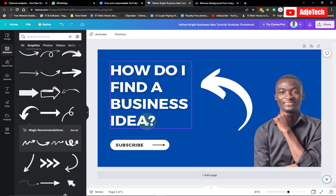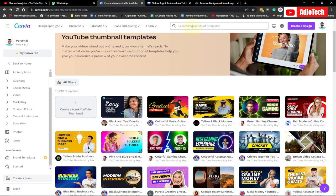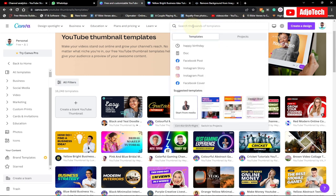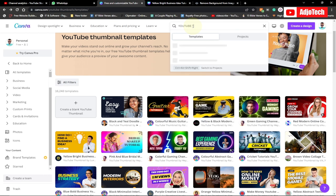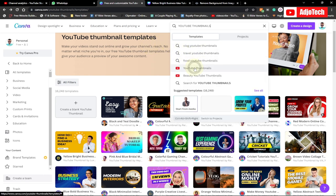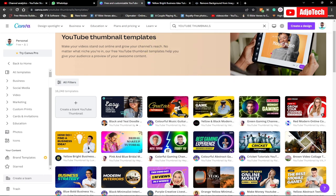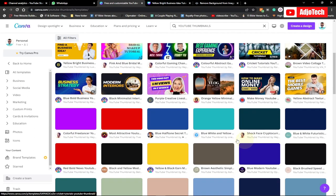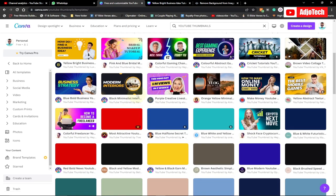So let's jump into action. Go to canva.com and basically what you have to do is type 'thumbnail' in the search button — just type 'YouTube thumbnail'. It's going to give you several templates. You can create your own blank one, but I recommend as a beginner the best thing you can do is just pick any of the ones here and customize them. They are pretty easy to do.